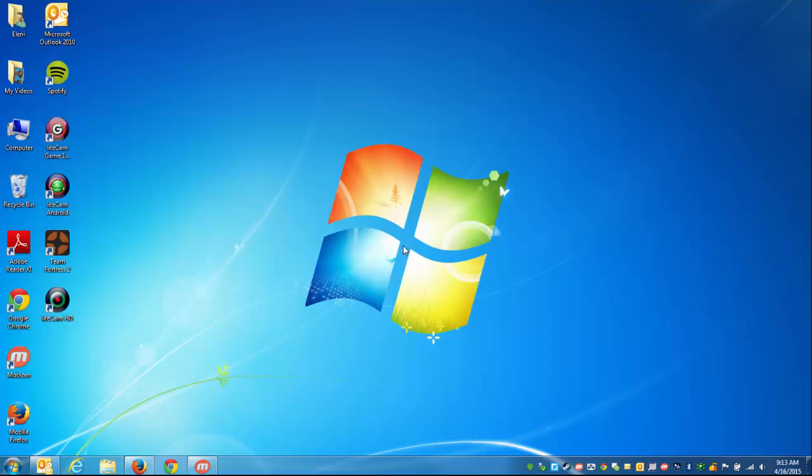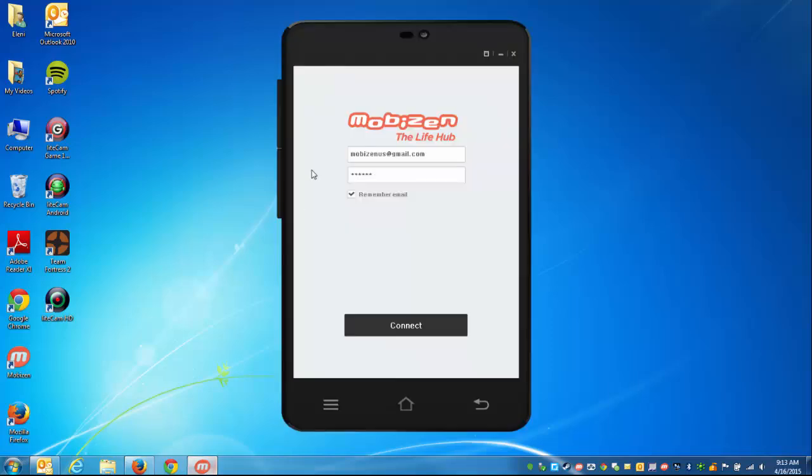So to get started, you've got to go to the MobiZen PC application, enter your credentials, and hit connect.